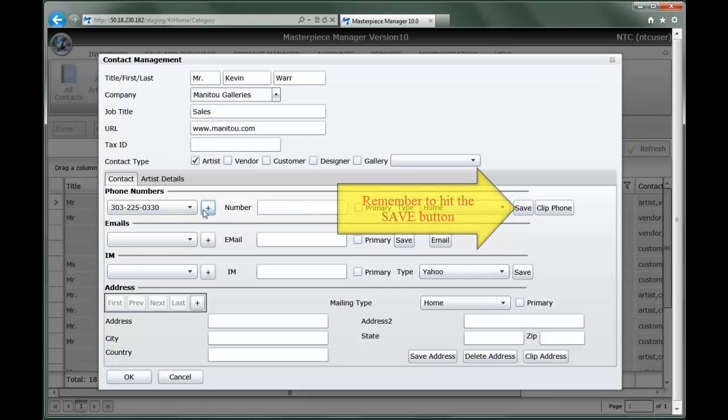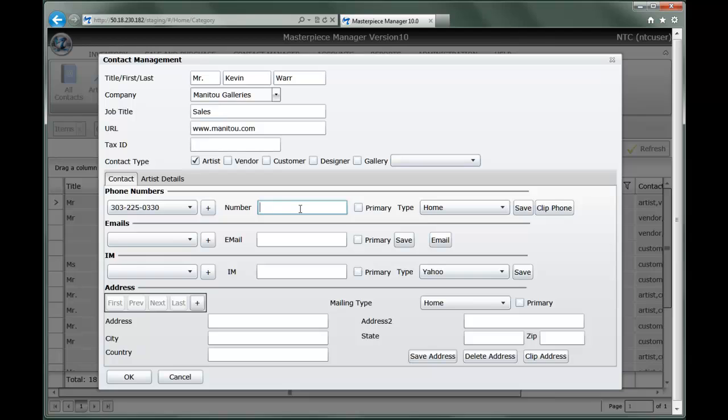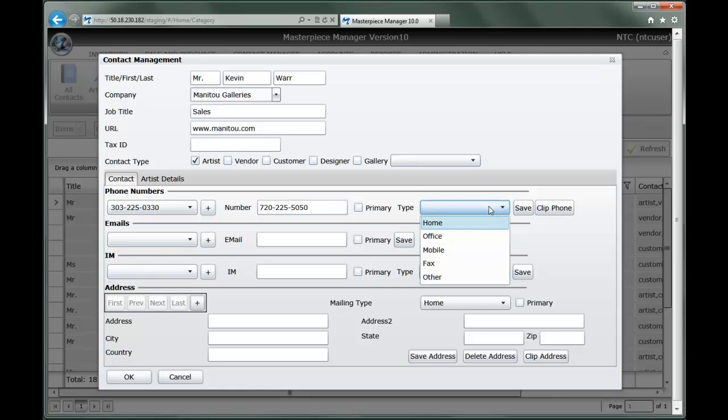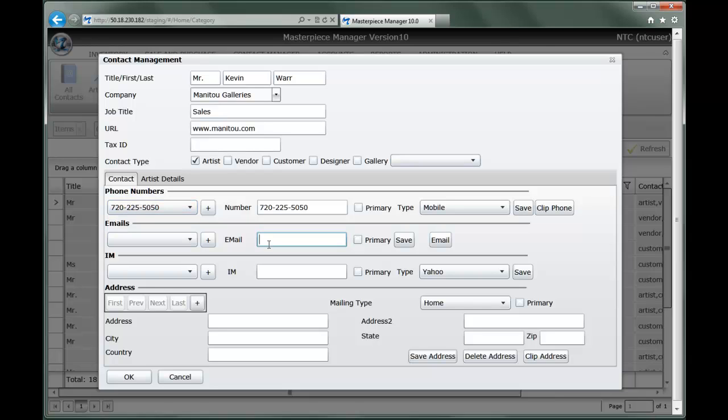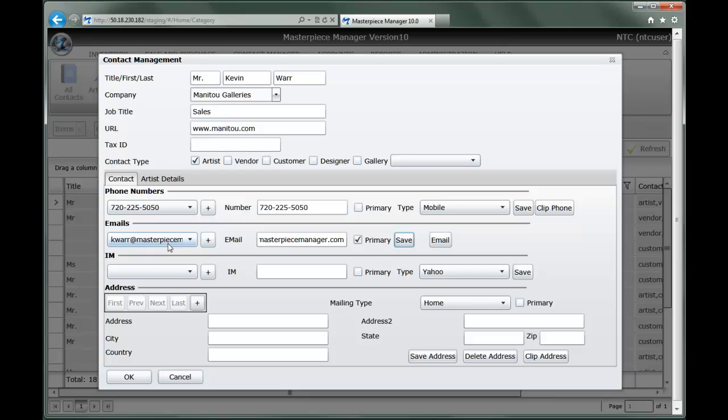If I've got another number that I'd like, say maybe a cell phone number that I'd like to save for this particular contact, I simply add it and save it, and now you'll notice that both of those numbers are captured in the drop-down box. The same would be handled for email accounts. I would save that as a primary account, save it, and we've captured it over here.